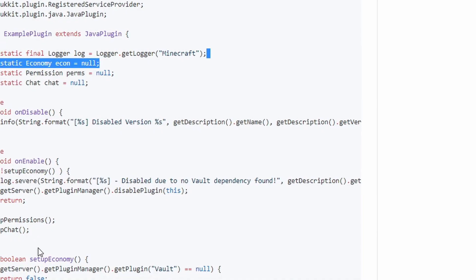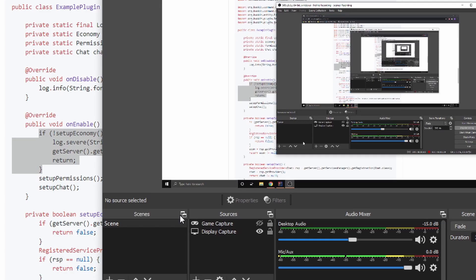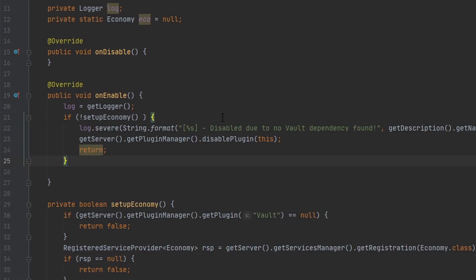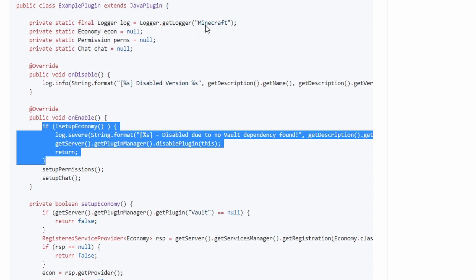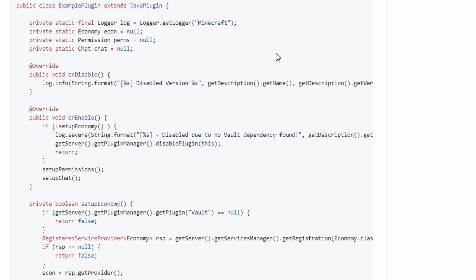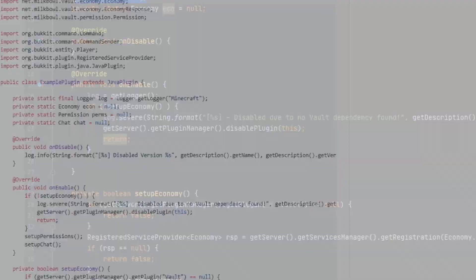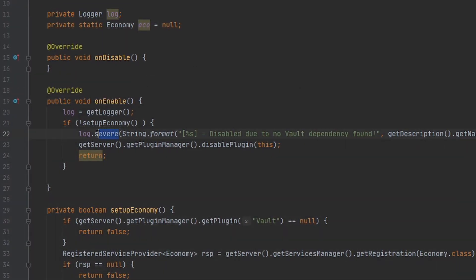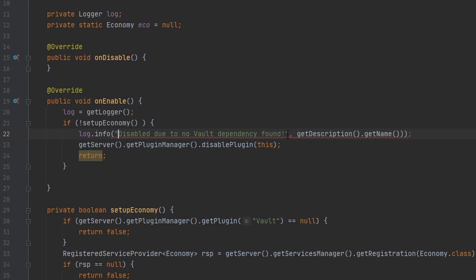Now we want to run this method in our onEnable. Vault also provides a little if-statement for us to use so we don't have to make our own. If you need to make a log variable, this is how I would recommend doing it — not the way Vault has shown, because that's outdated. You should use getLogger() for your plugin, and you can just call info() directly — you can get rid of String.format() because it formats it for you.